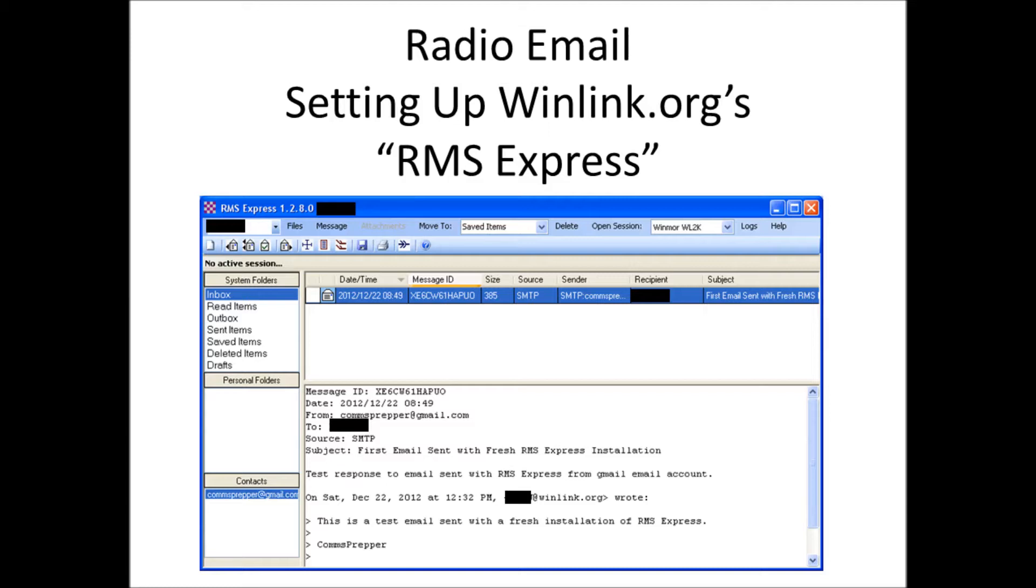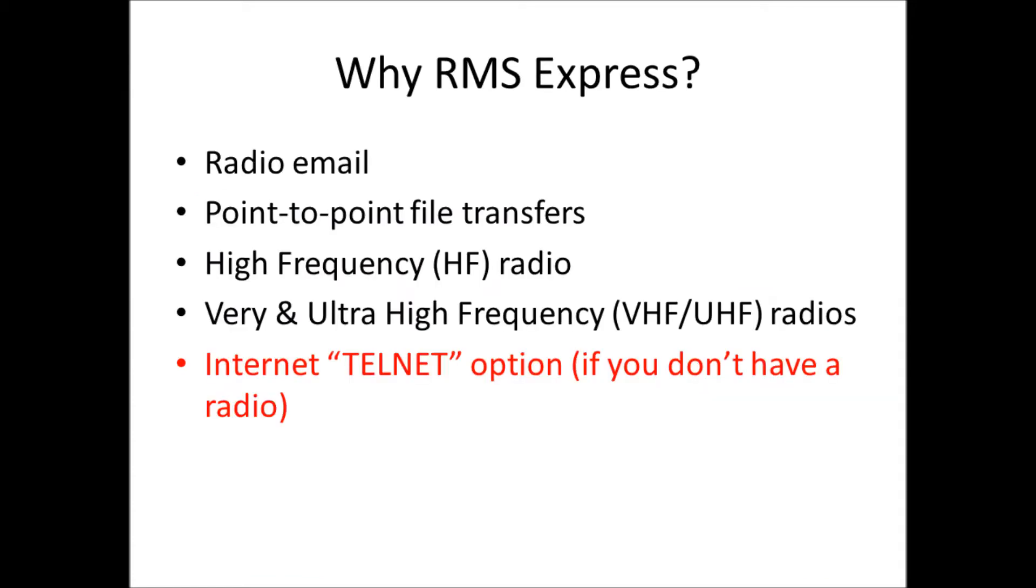RMS Express, I have a screenshot of the program here. This is a program that I recommend every amateur radio operator have installed on their computers, even if you don't own a radio yet. There's a lot of functionality in this, and it's a really neat application.